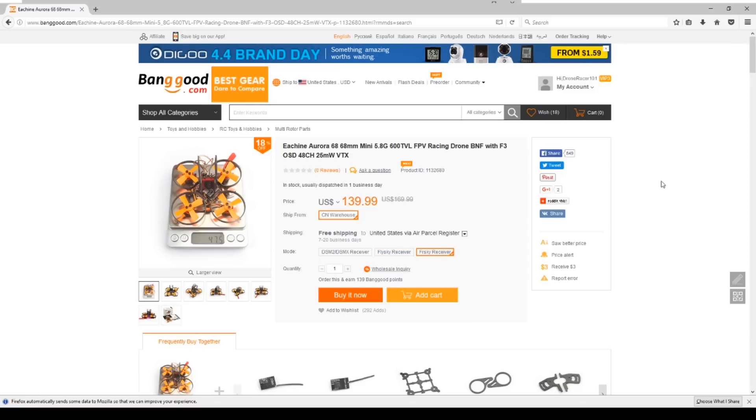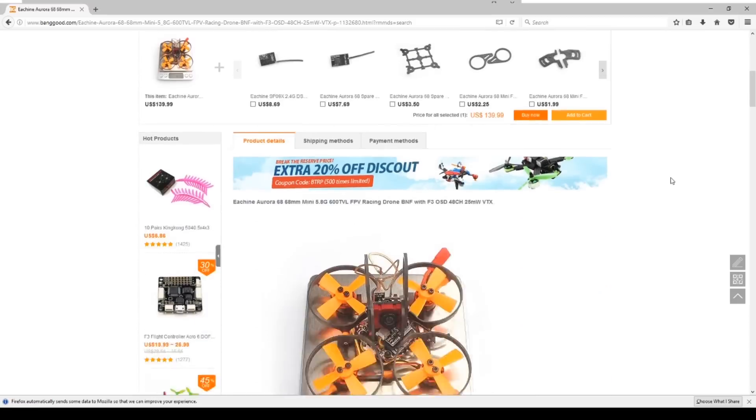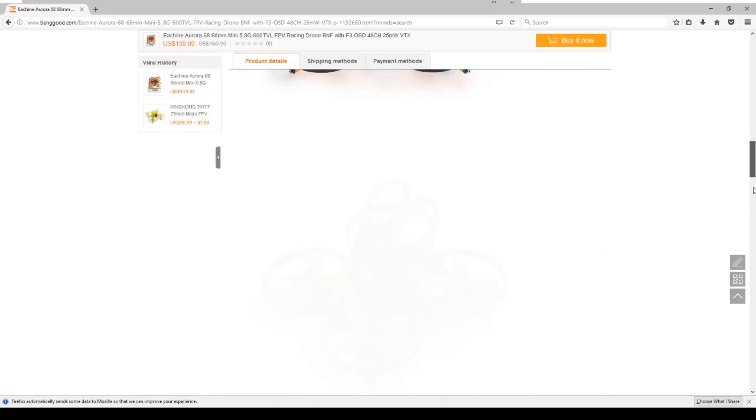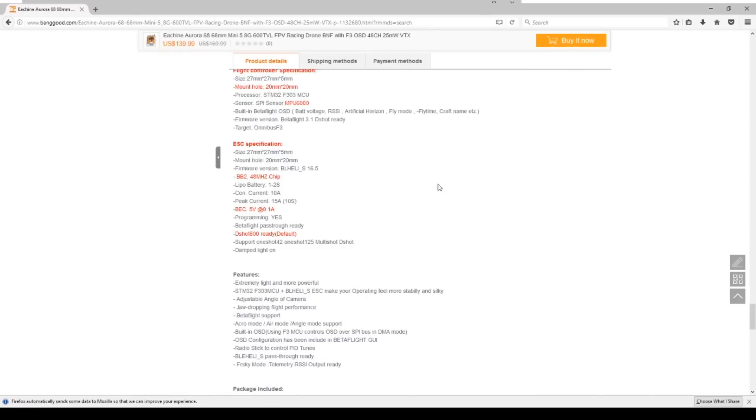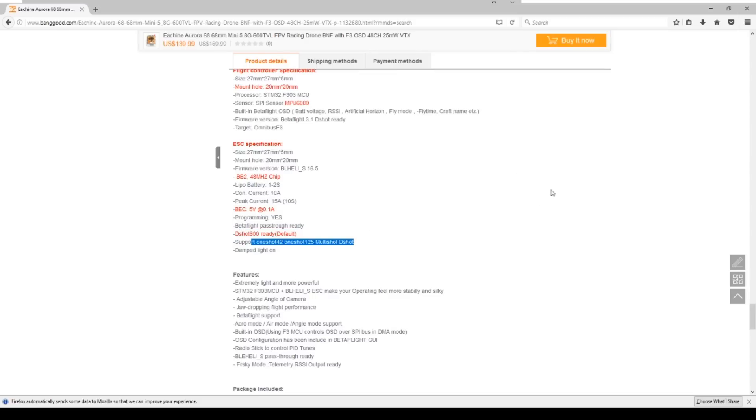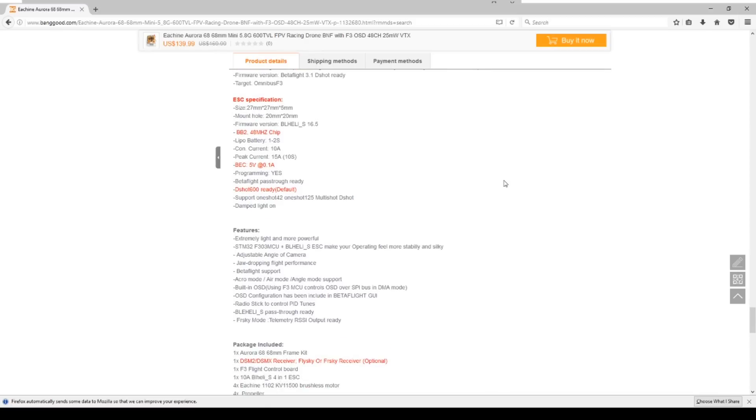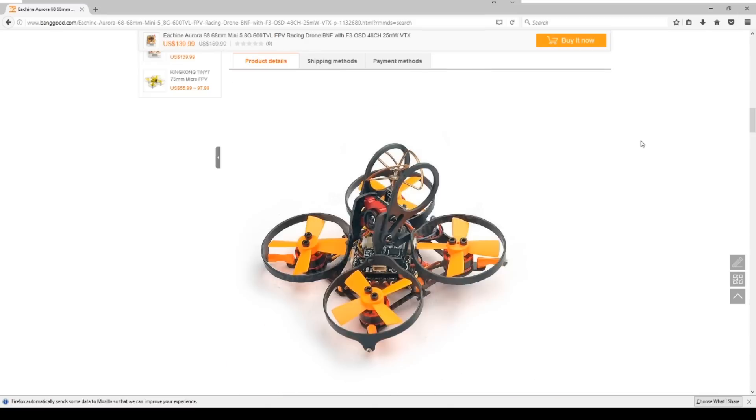This one is shipping right now. A couple things I found really interesting about this one is it already comes with D-Shot on the ESC, which really surprises me for something this small, but should make it really interesting. It does have support for the other options if you would prefer to change it. So the Aurora 90 has been hugely popular for a lot of people, but this is basically the same thing just in a smaller form factor, so it'll be able to get into a lot of places, but I'm really curious to see how much power it has.